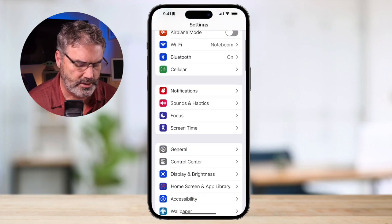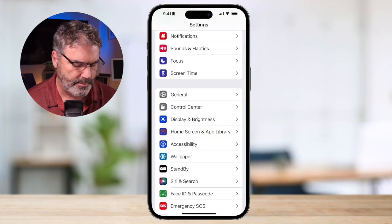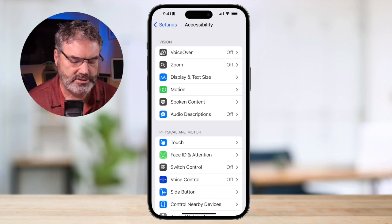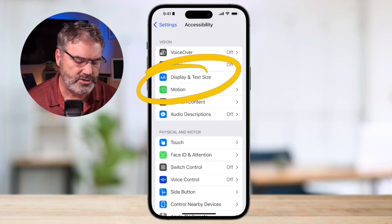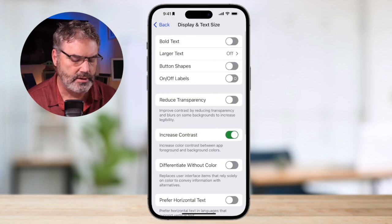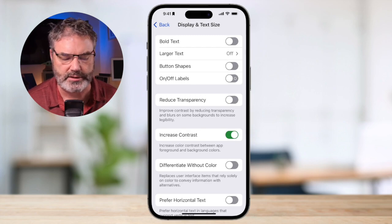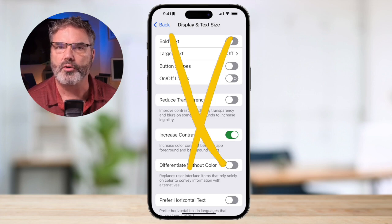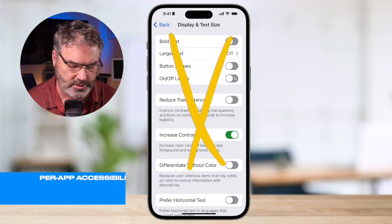From here, we need to go to Accessibility and tap on it. You're going to see Display and Text Size — we want to stay away from that. Any changes made under Display and Text Size will apply to all apps on the iPhone. So we don't want to go there.